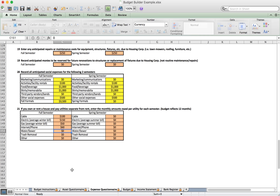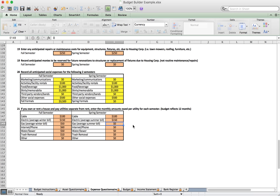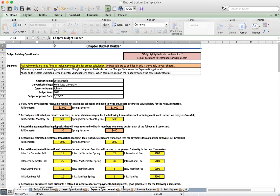Under number twenty-one we enter the monthly utility amounts we're going to owe. In this example on the asset questionnaire we weren't charging brothers separately for utilities, but we still have to pay the bills, so we enter those amounts here. Once we're completed with the expense questionnaire, we are ready to take a look at our full budget.